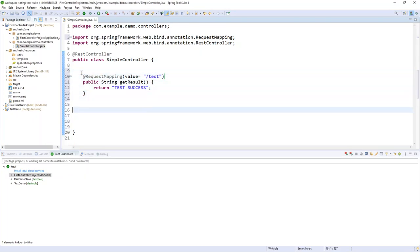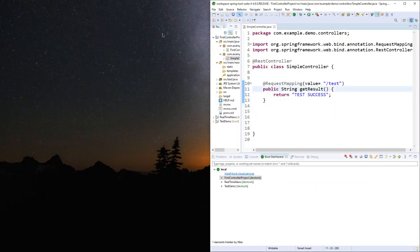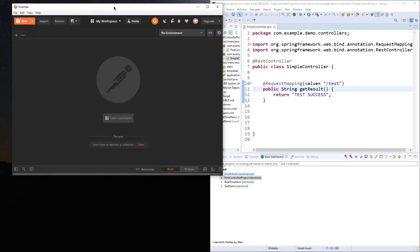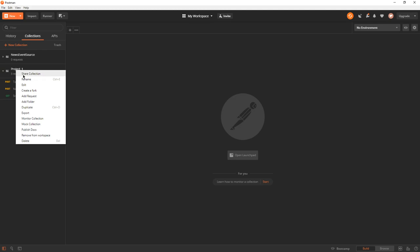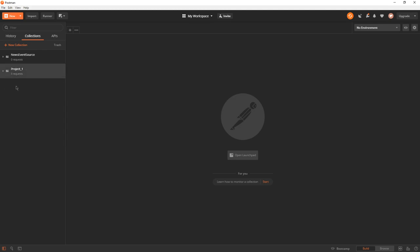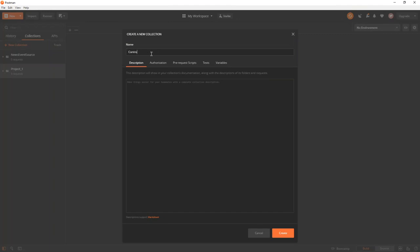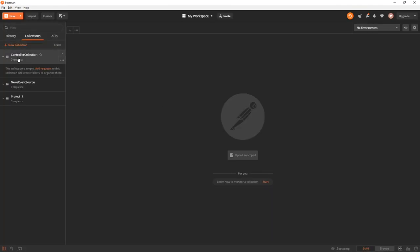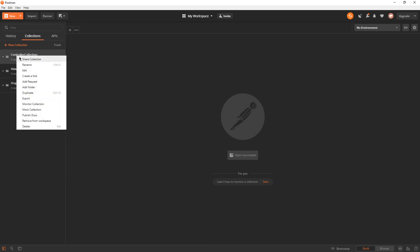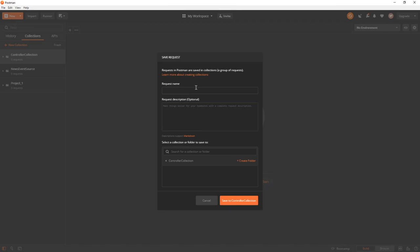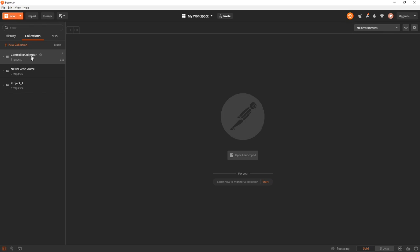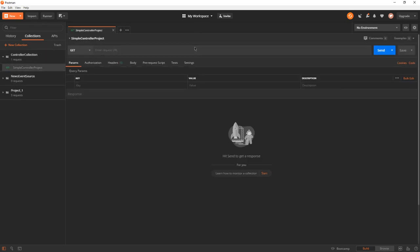Let's test our first controller. Once you have downloaded Postman, you can come here and create a new request. Create a new collection — 'Controller Collection'. Then add a request called 'Simple Controller Project'. You can give a description to your request and save it.